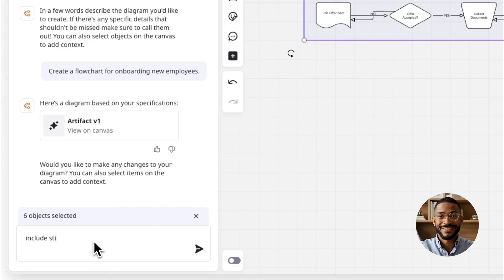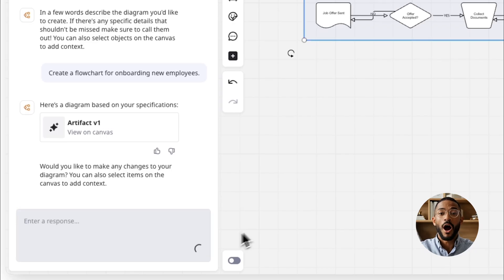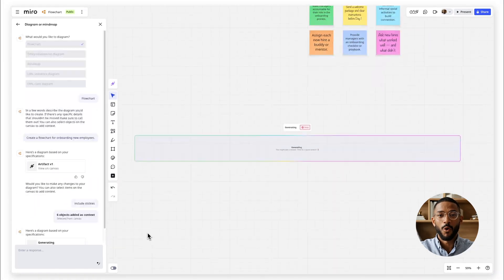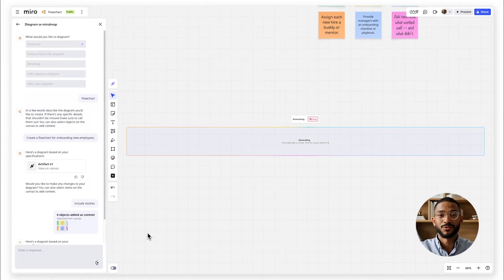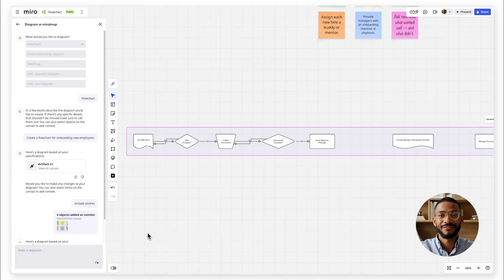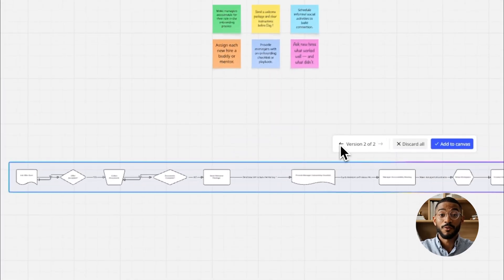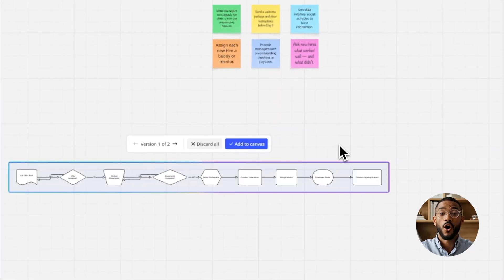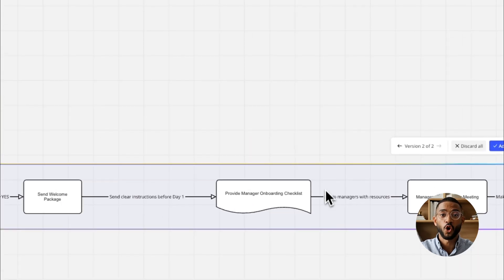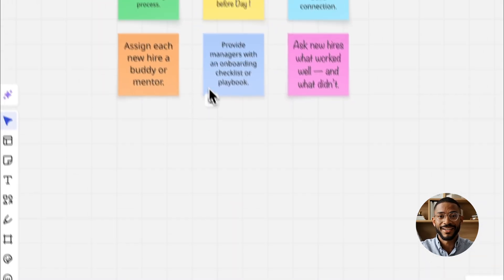Select text, stickies or other widgets on the board as context to improve your prompt and make results even more relevant. Miro AI will generate a flowchart automatically with shapes and connections based on your prompt.